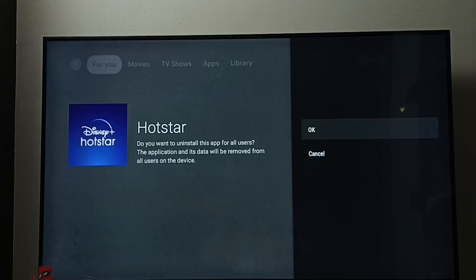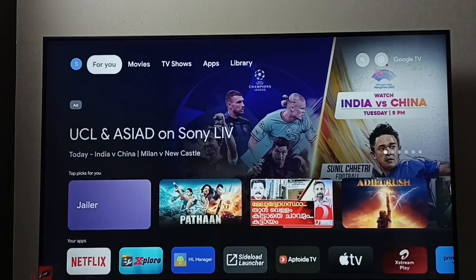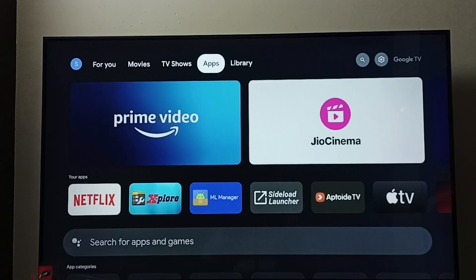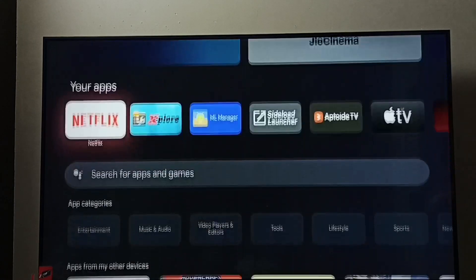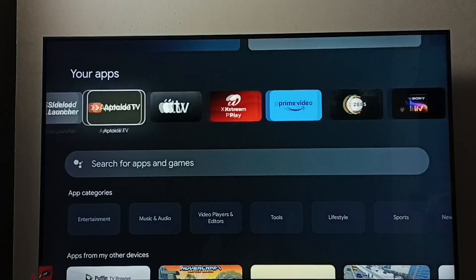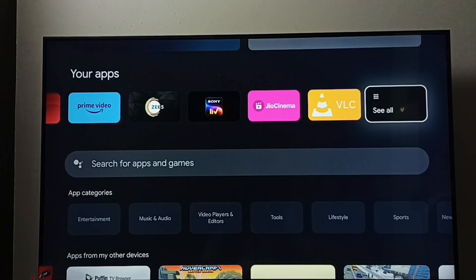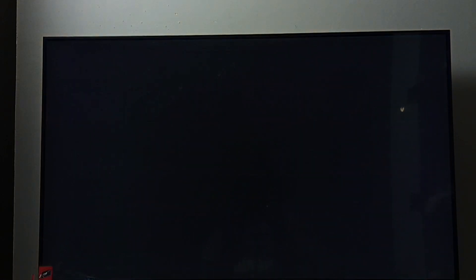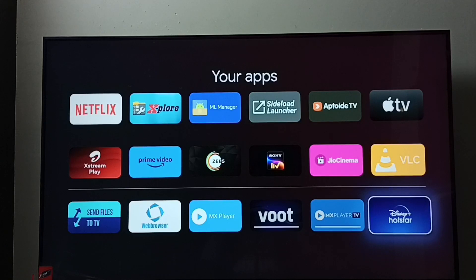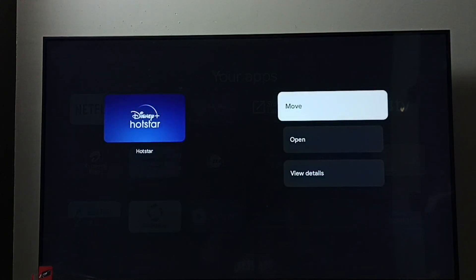Now for method two: go to Apps, then go to 'Your Apps'. Under Your Apps, find Disney Plus Hotstar — select 'See all' to locate it. Select Disney Plus Hotstar, then press and hold the OK button on the remote.